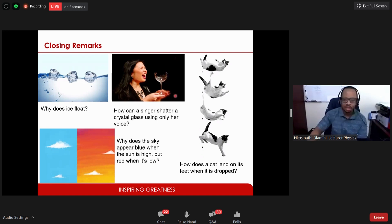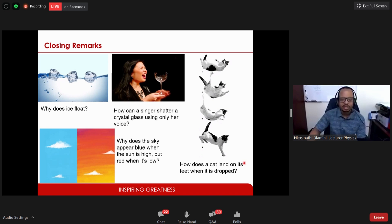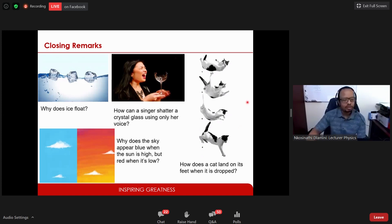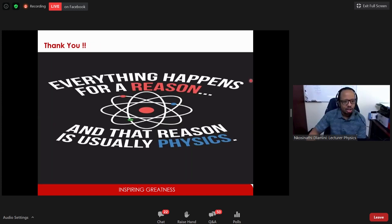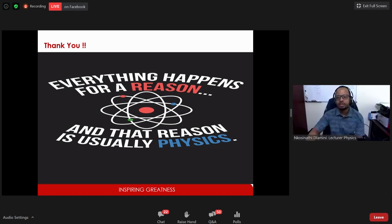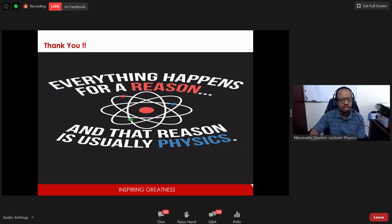I'm not going to answer these questions in this presentation — but if you want to find the answers to these and many more interesting problems, I hope to see you in my first year physics class in 2021. Thank you for your time. I now hand over to Professor Thomas Conrad, who will speak about cutting-edge research currently taking place in our school.